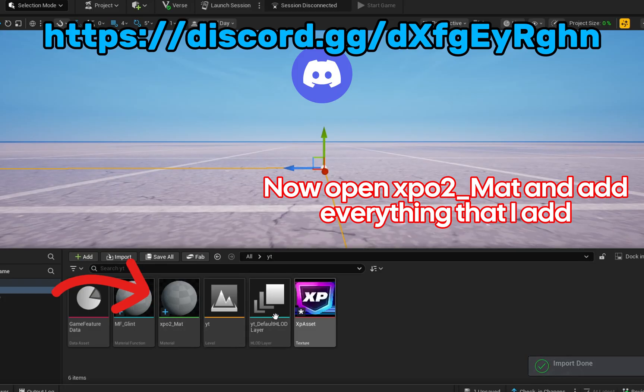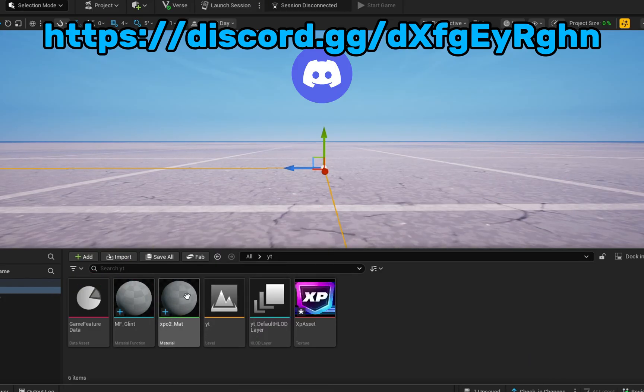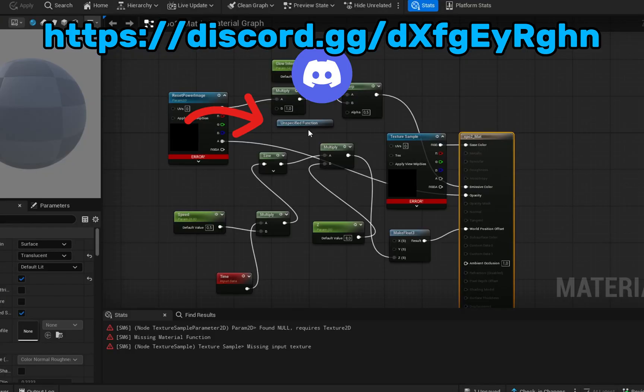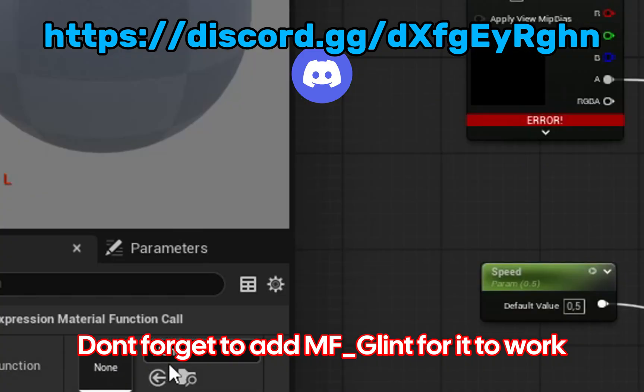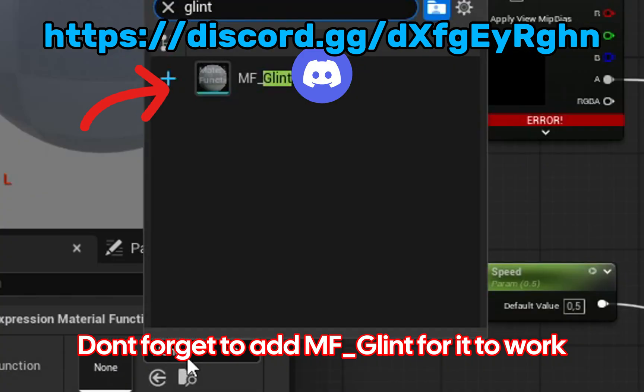Now, open XPO2_Matt and add everything that I add. Don't forget to add MX_Glenn for it to work.